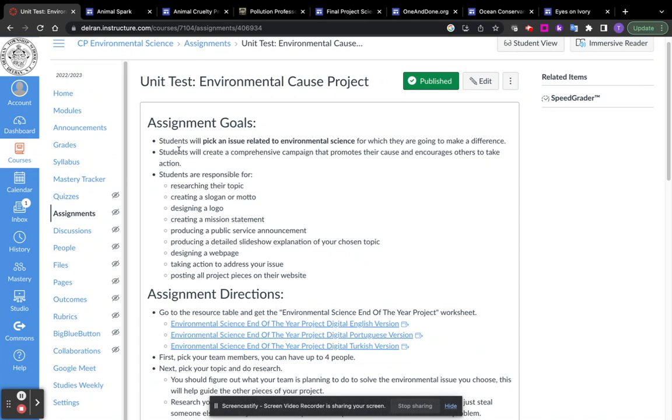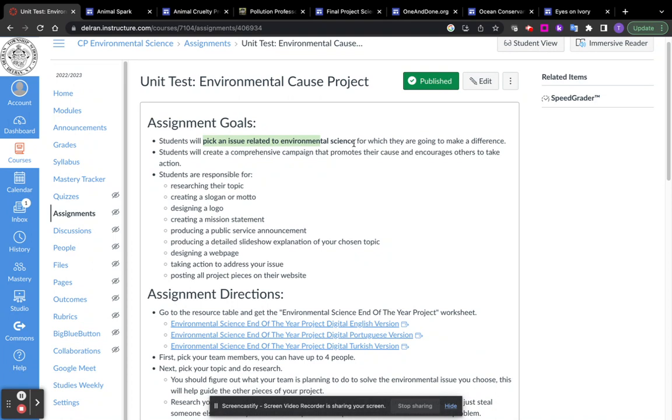So this is the overview video. The overall goal of this project is for you to pick an environmental science issue and try to make a difference with that issue. You have to educate me about the environmental issue and you have to try to solve it or make it better or reduce the problem.